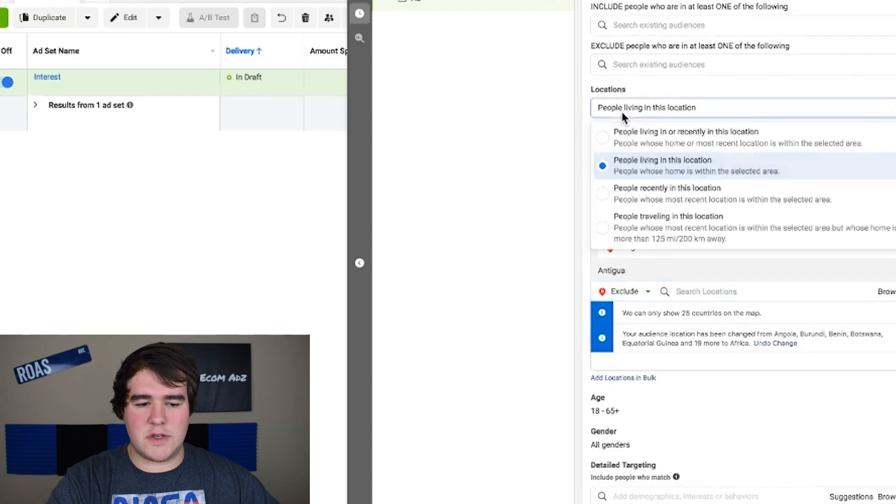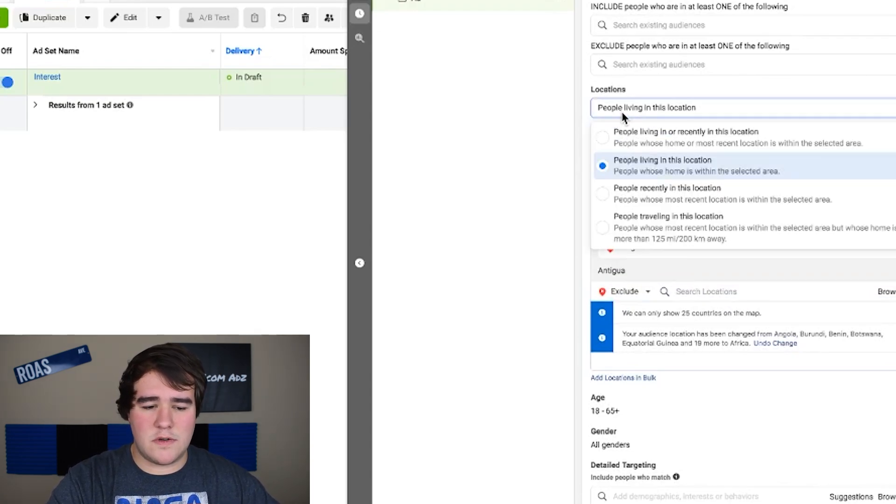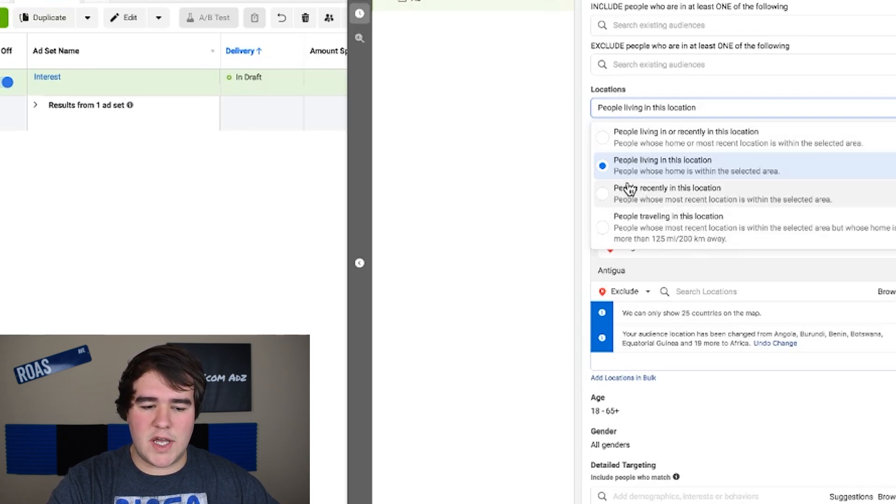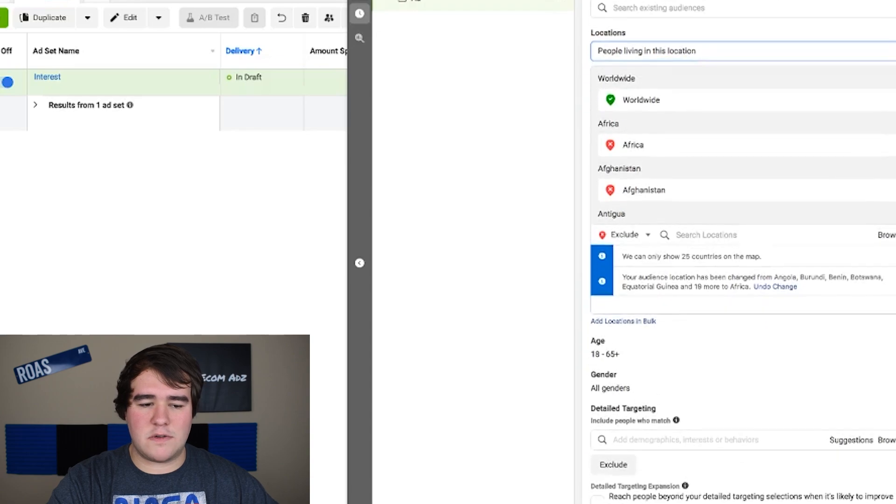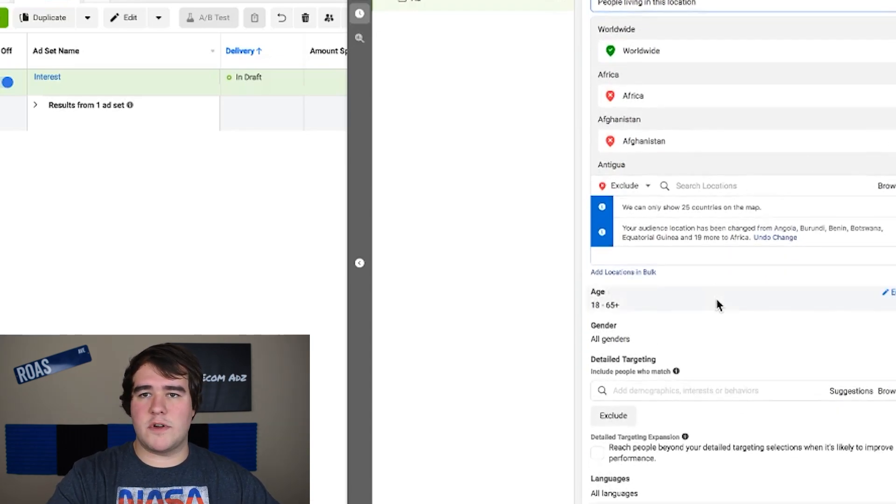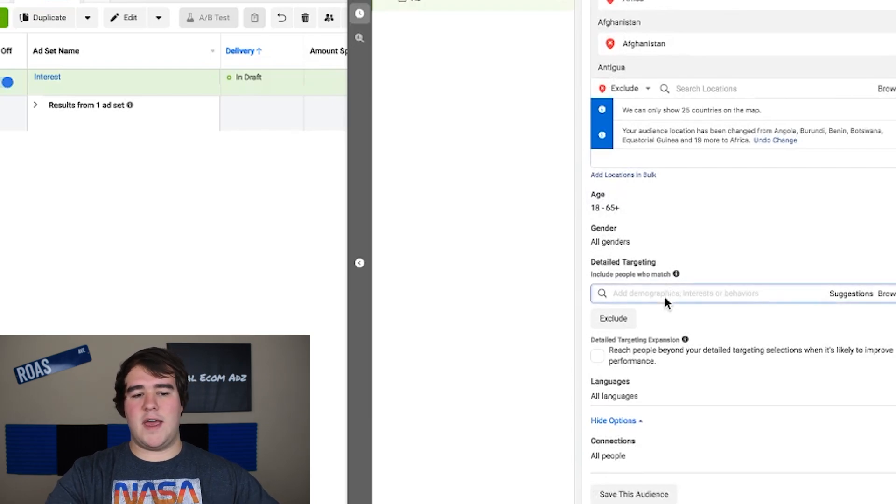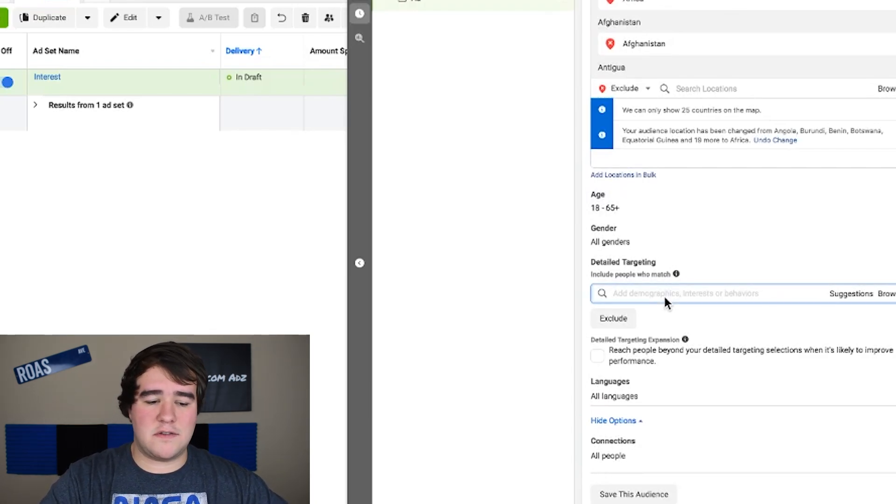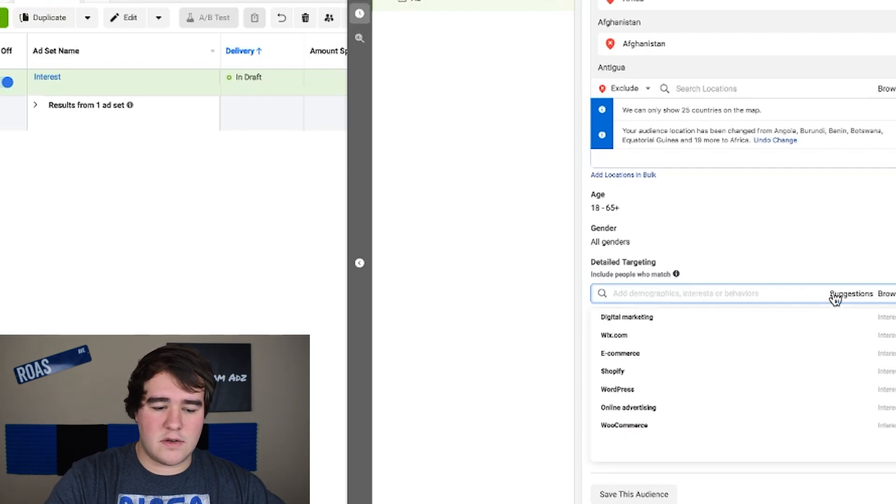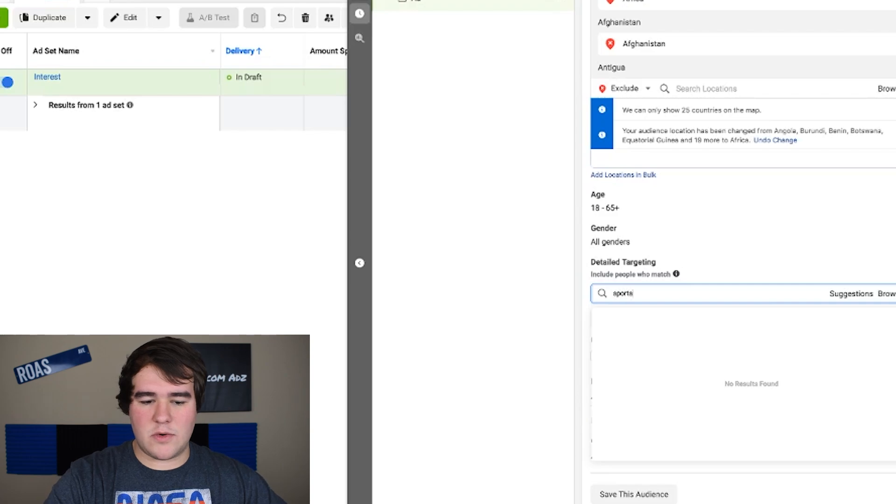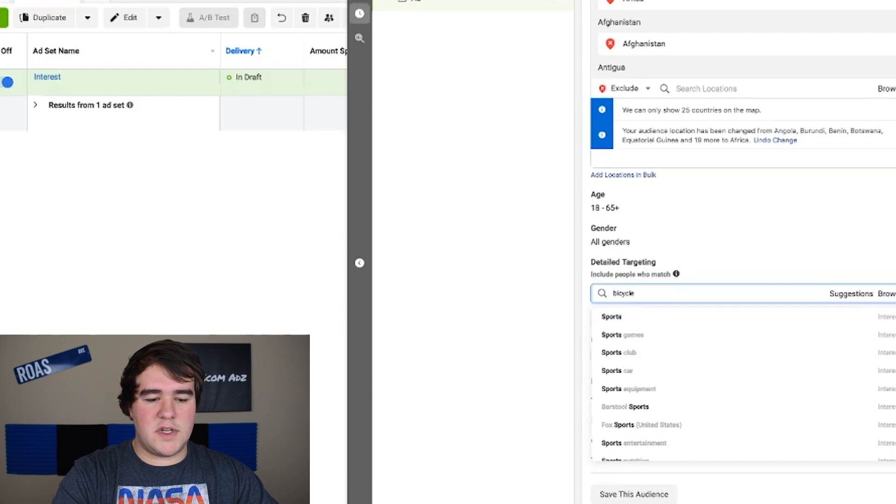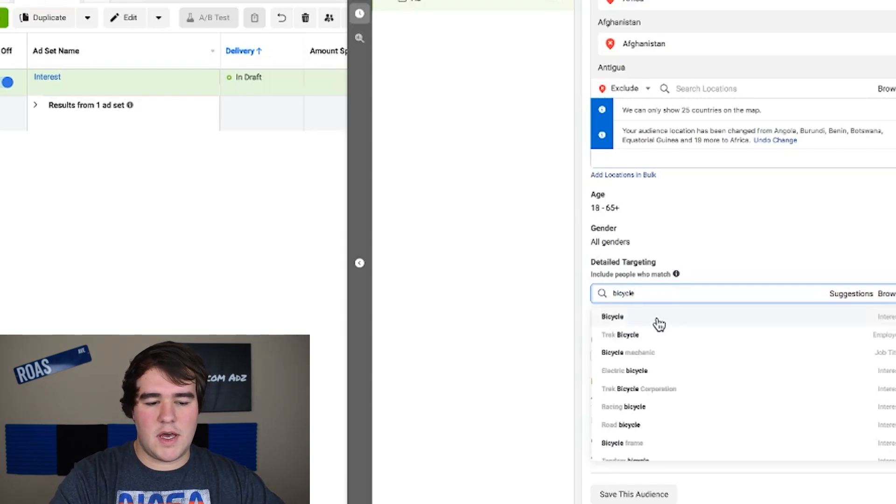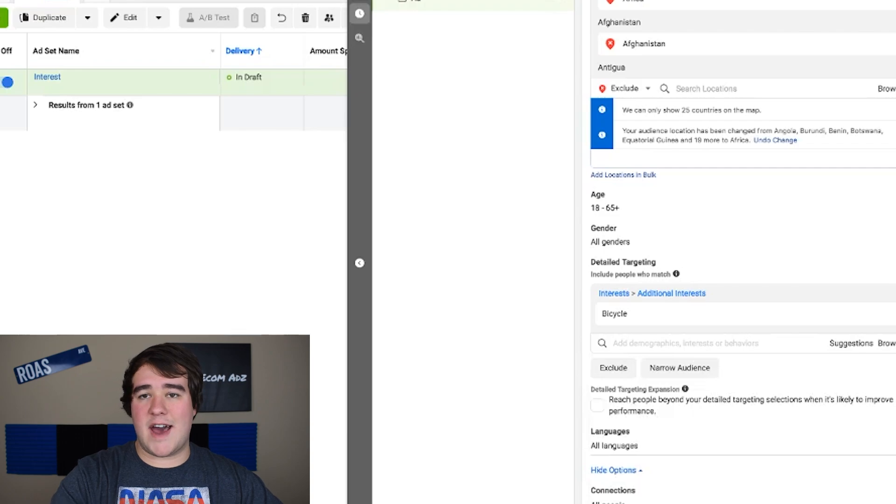In terms of locations, in the last video some people had questions about what you should do with this. As long as you're not doing travel in this location either people living in or recently in or any of that stuff doesn't really matter to be honest I just leave it the way it is by default. There's one more thing that you have to do and that is choose an interest. We don't have a product here to use as an example so I'm just going to choose one niche. Let's just go ahead and click suggestions and let's just type in sports. Let's say we're selling a product in the bicycle niche.